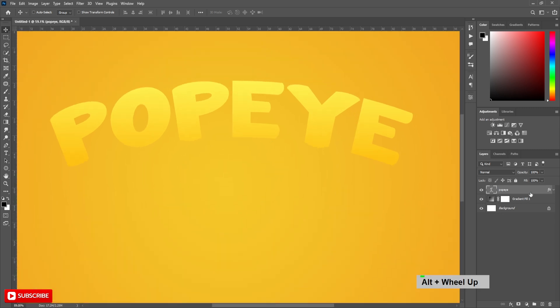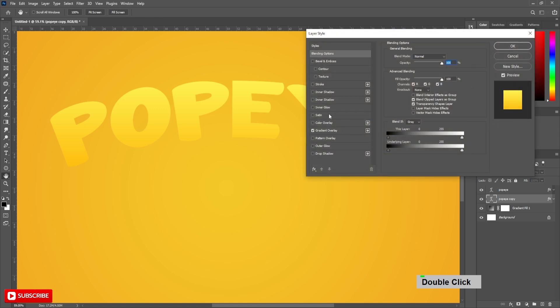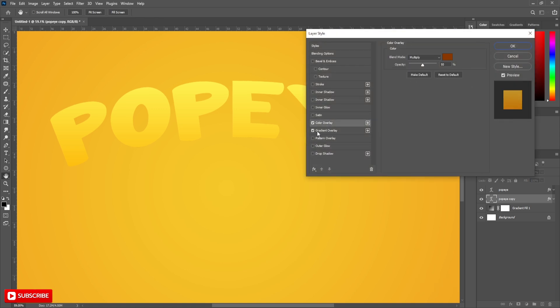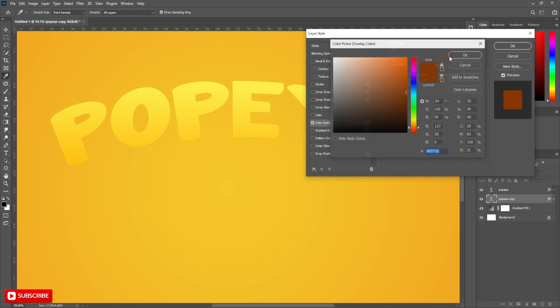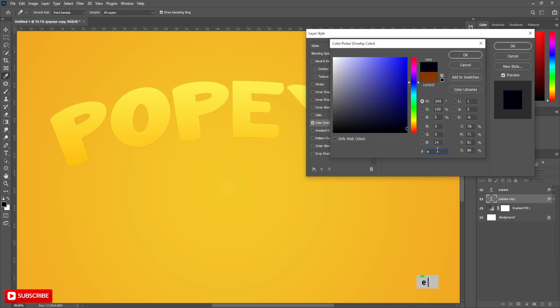Hold the Alt key and drag this layer to below to make a copy. Open Blending Options. Uncheck Gradient Overlay and choose Color Overlay. Increase Opacity to 100%. Blend Mode to Normal and change the color to E55F00.